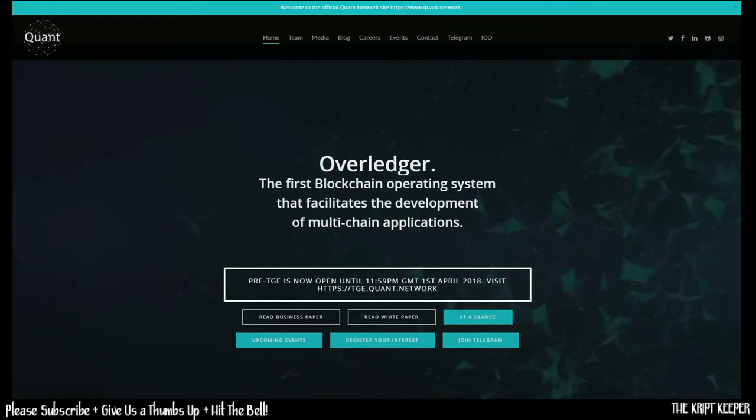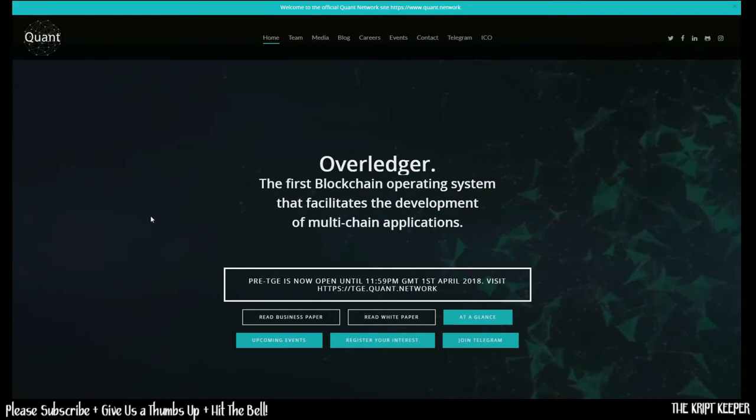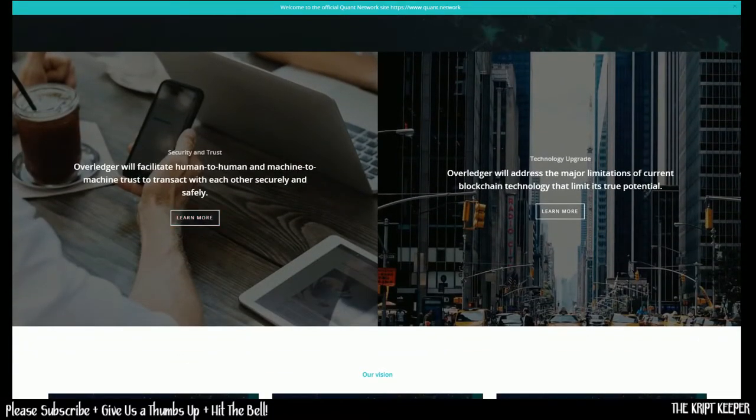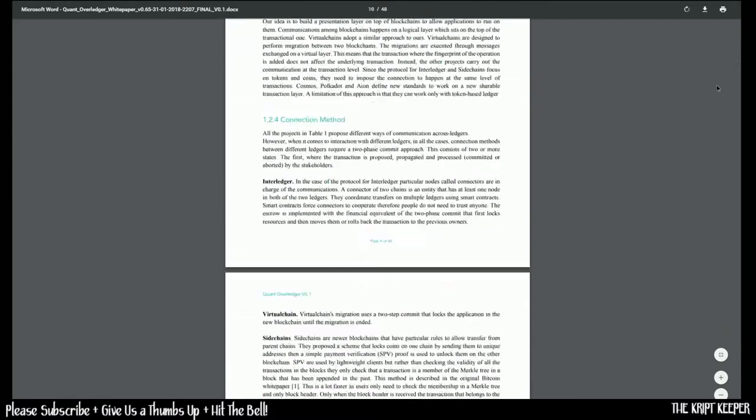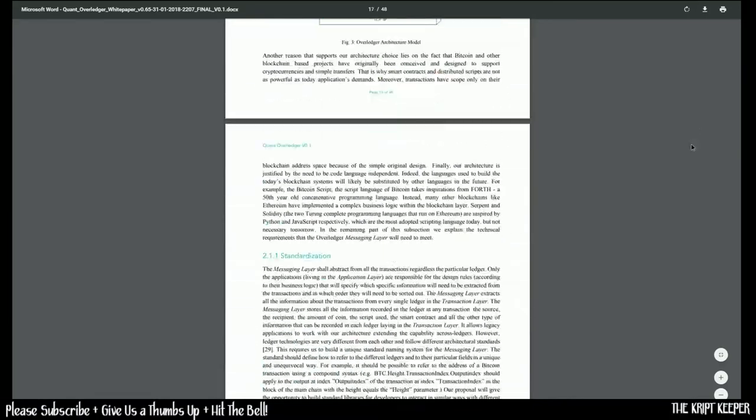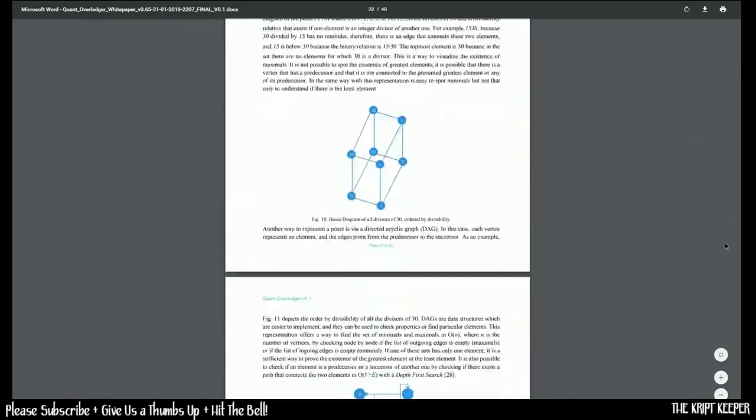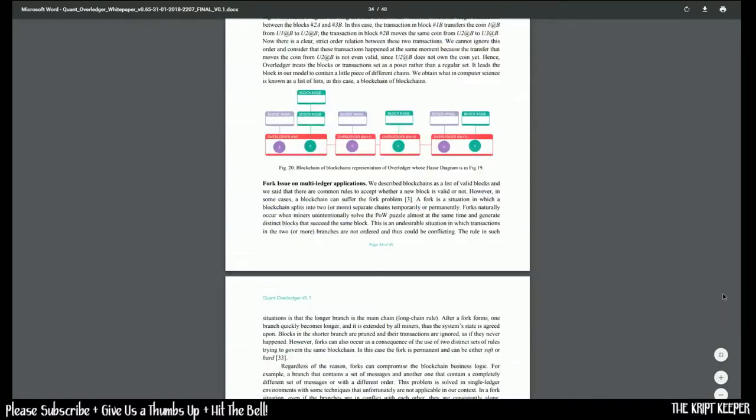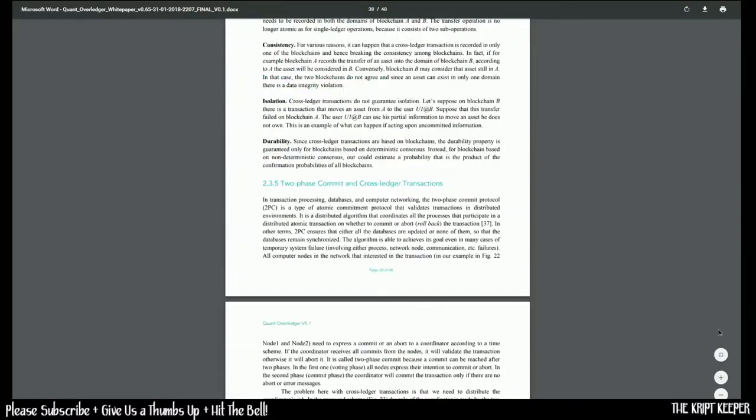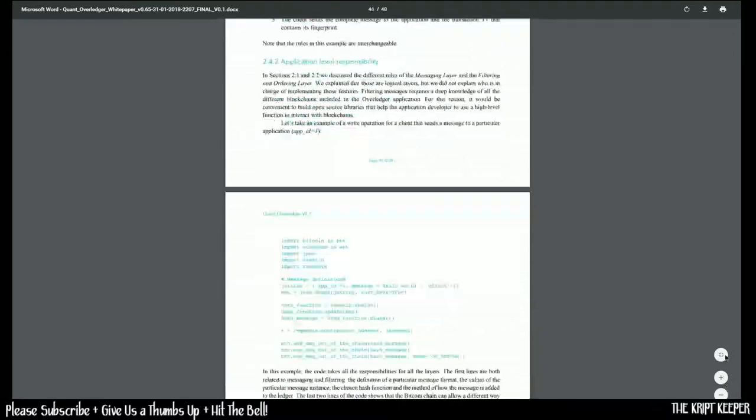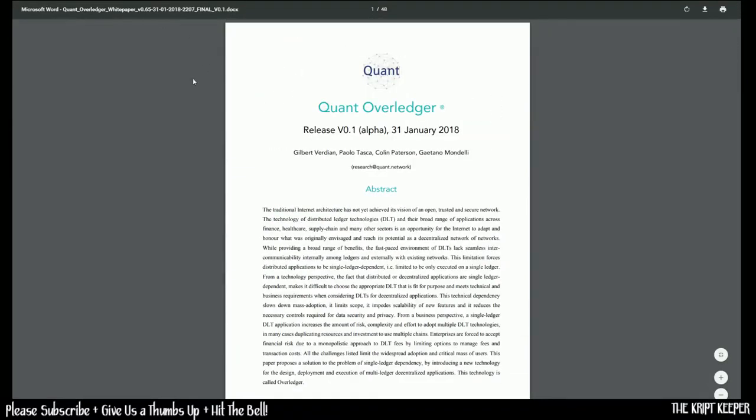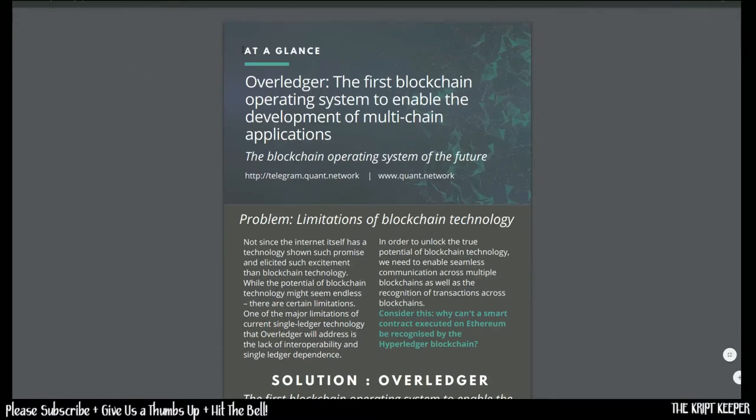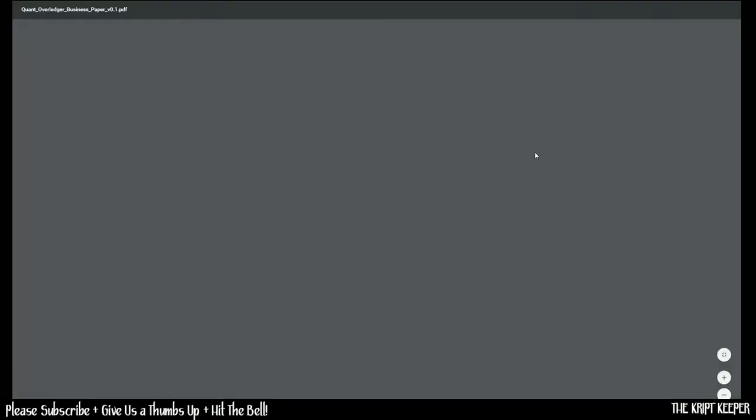Okay, let's have a look at their website here. You can see the first blockchain operating system that facilitates the development of multi-chain applications. Here we have some links. This one here will go directly to the white paper. And if we take a look at the white paper, this thing is mammoth. We have 48 pages of detailed data describing everything about this project.